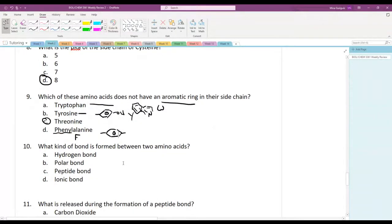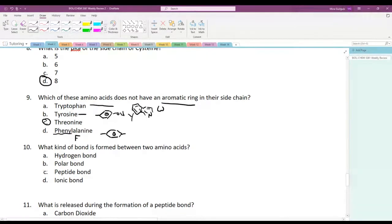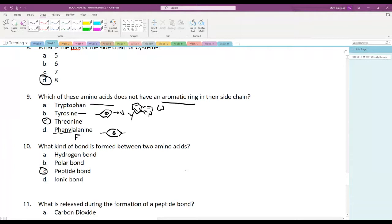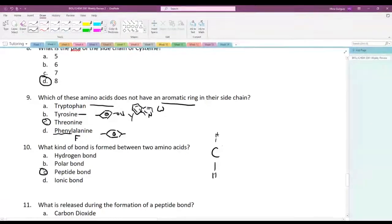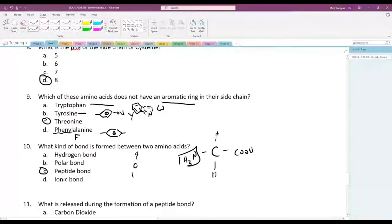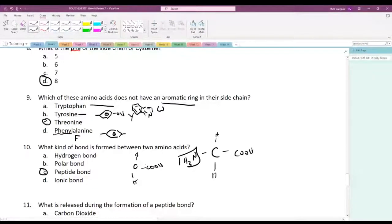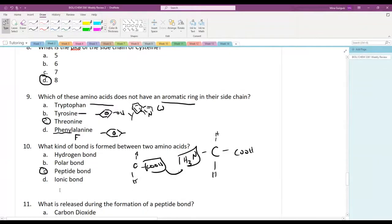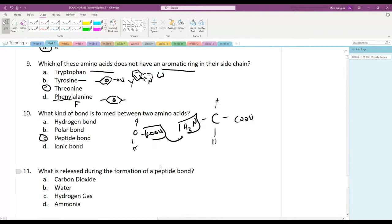The bond between two amino acids is a peptide bond, formed between the amine group (N-terminus) of one amino acid and the carboxylic acid group (C-terminus) of another. Water is released during the formation of a peptide bond — it's a condensation reaction.